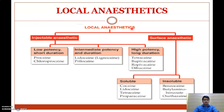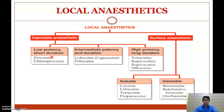Coming to the classification of local anesthetics, they are mainly classified into injectable anesthetics and surface anesthetics. Injectable anesthetics are divided into low potency short duration — examples procaine and chloroprocaine; intermediate potency duration — examples lidocaine and prilocaine (a commonly tested five-mark topic); and high potency long duration — examples tetracaine, bupivacaine, ropivacaine, and dibucaine.